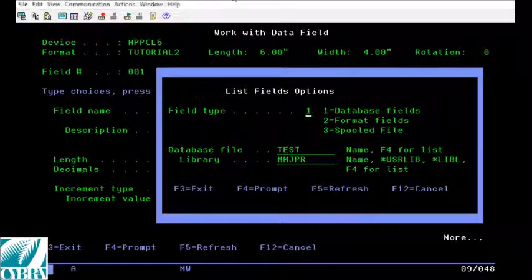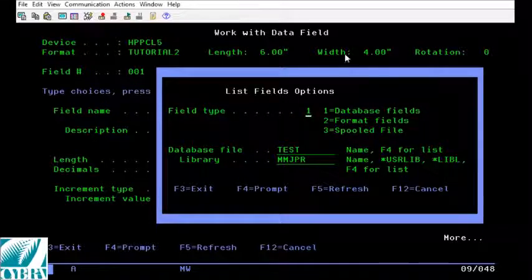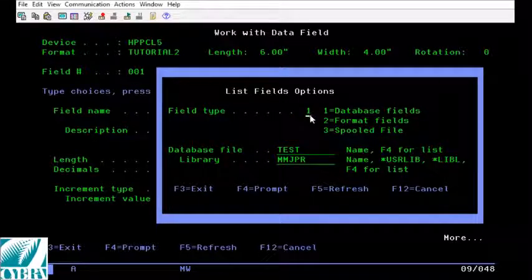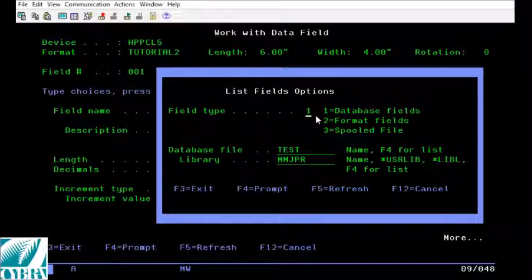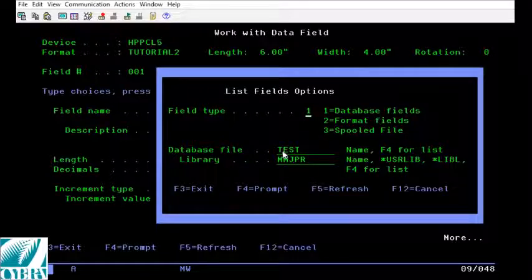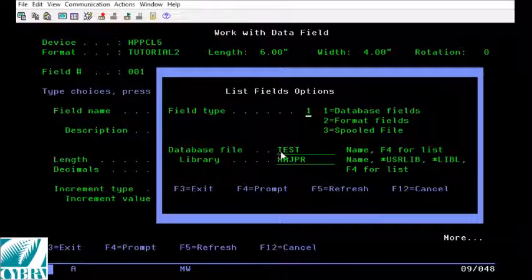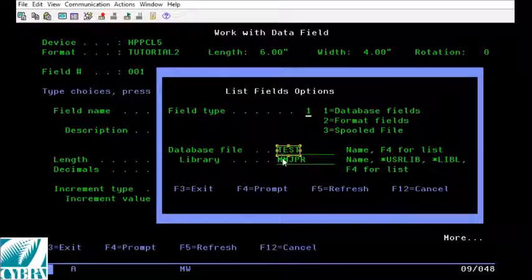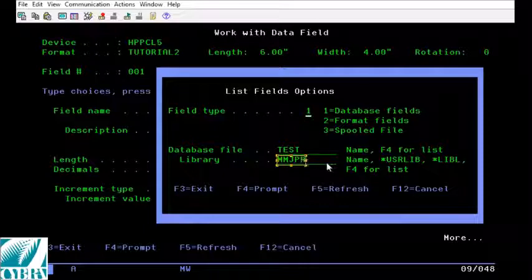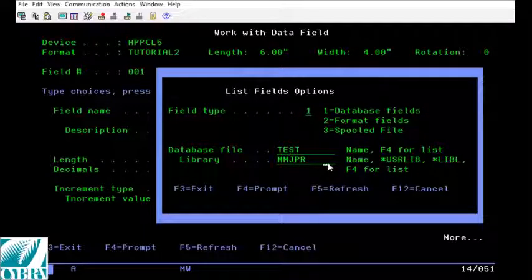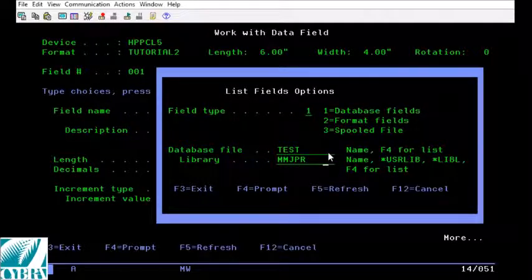On the list field options window for field type give option 1 for database field and then fill out the database file and library appropriately and mine has already been filled out so I can just press enter.